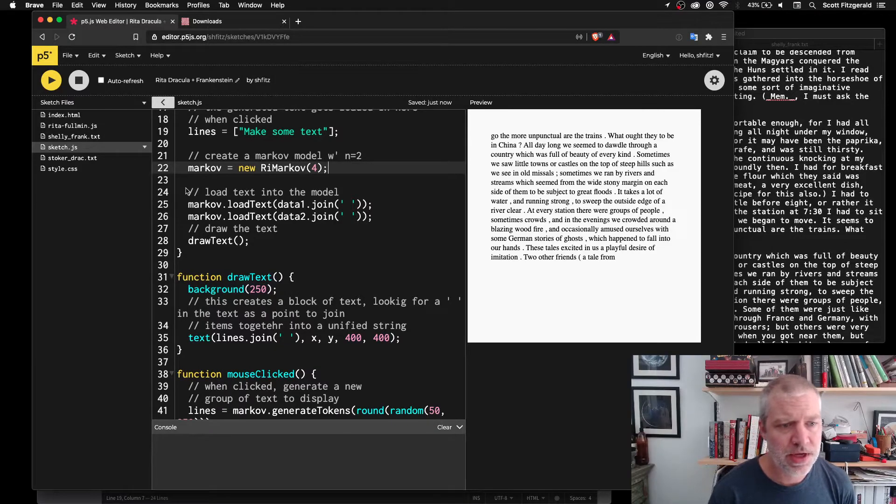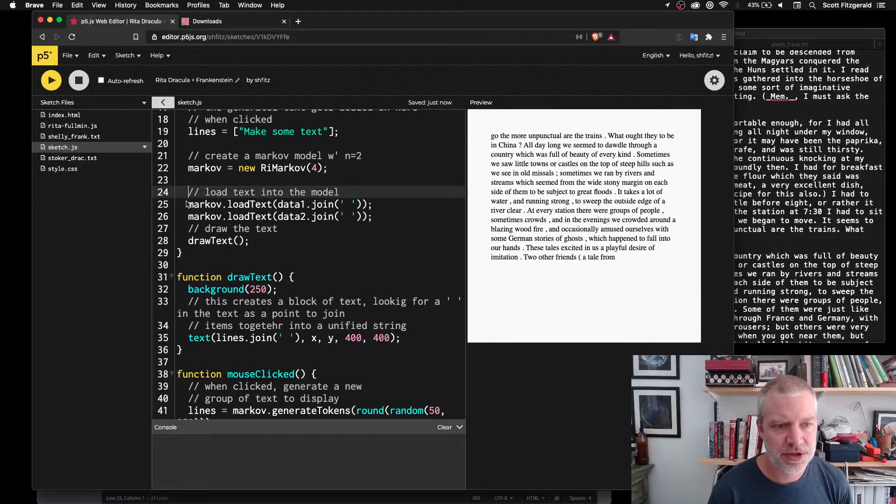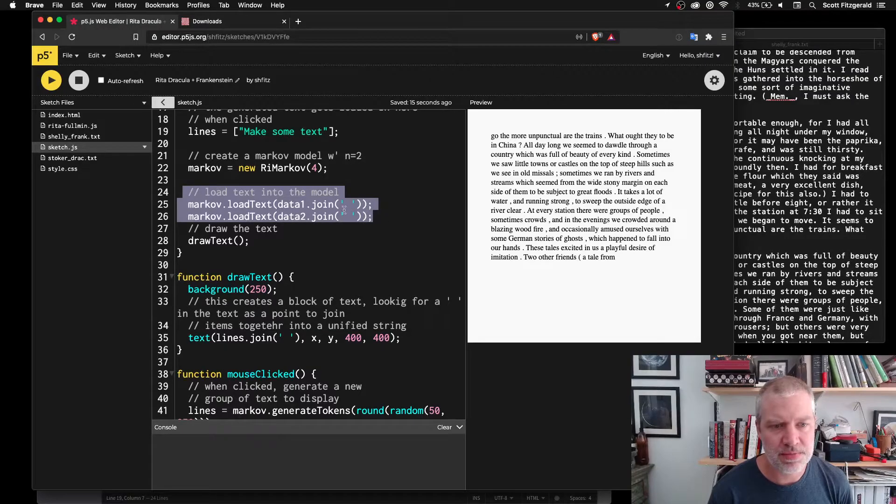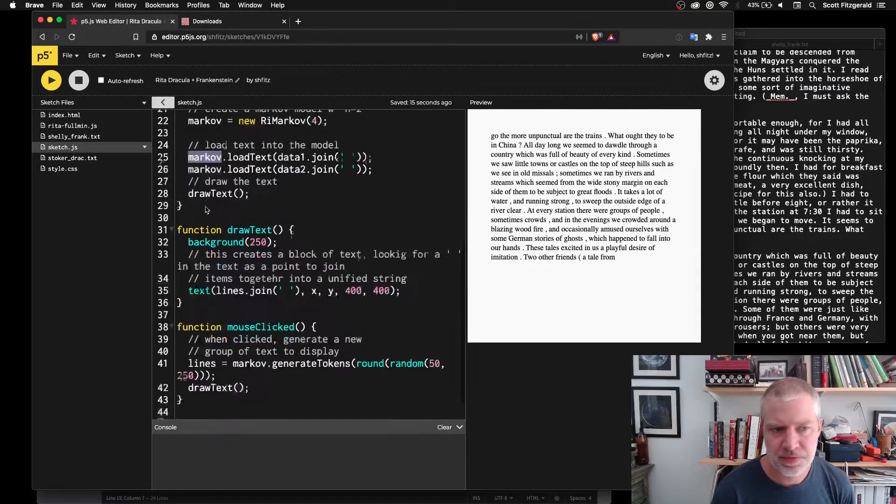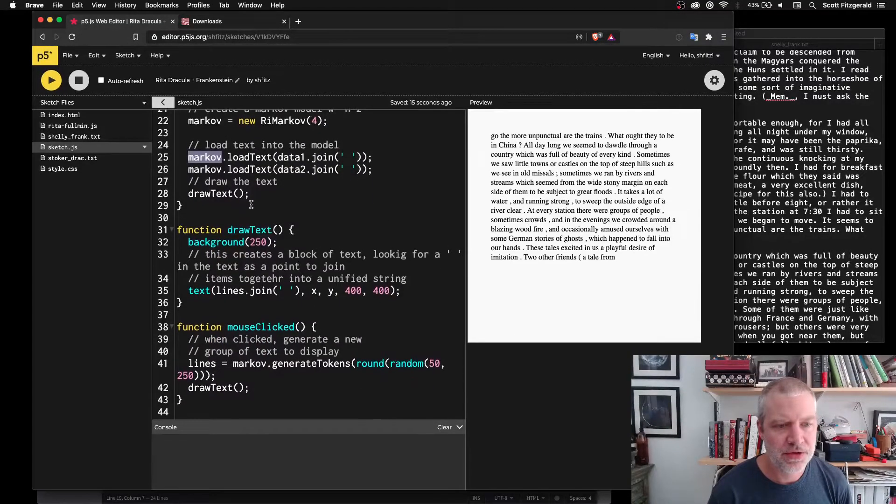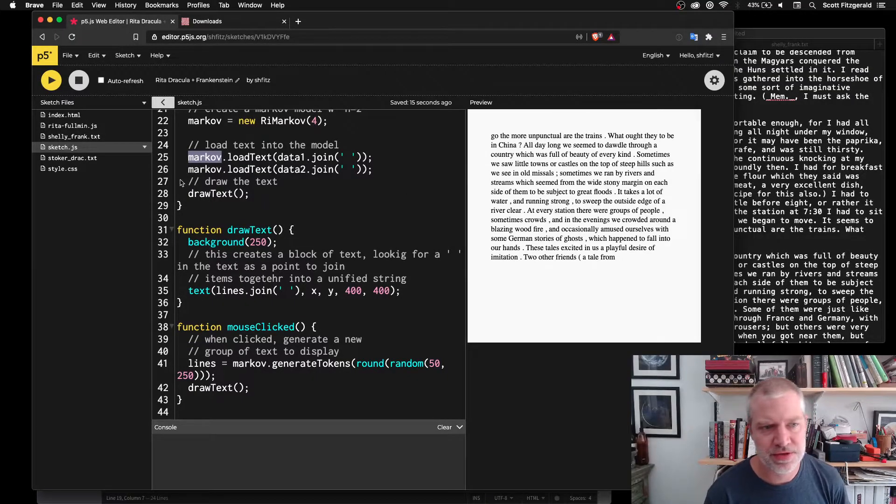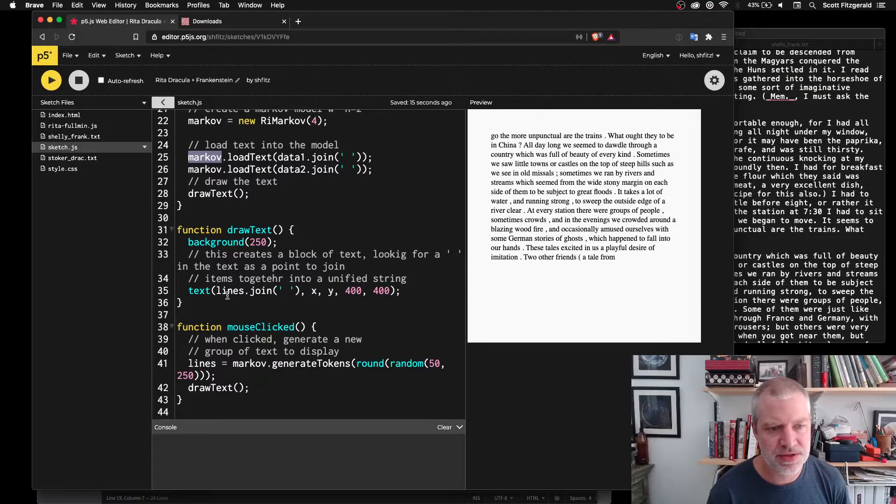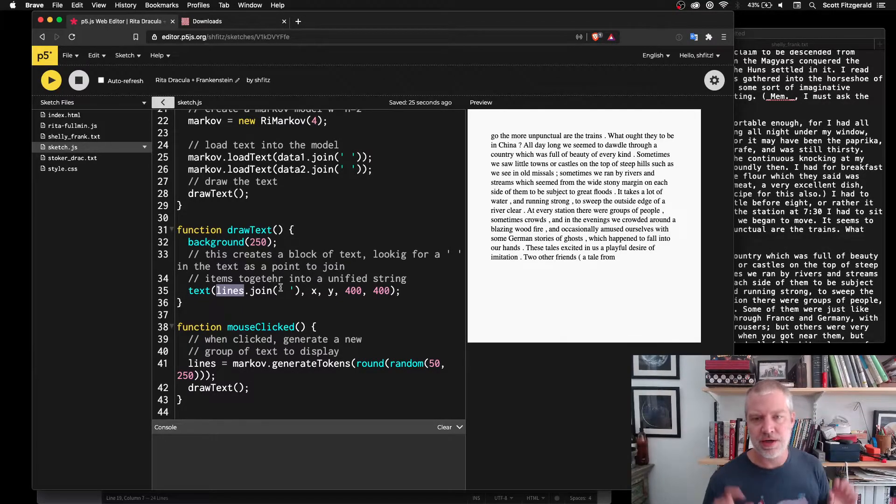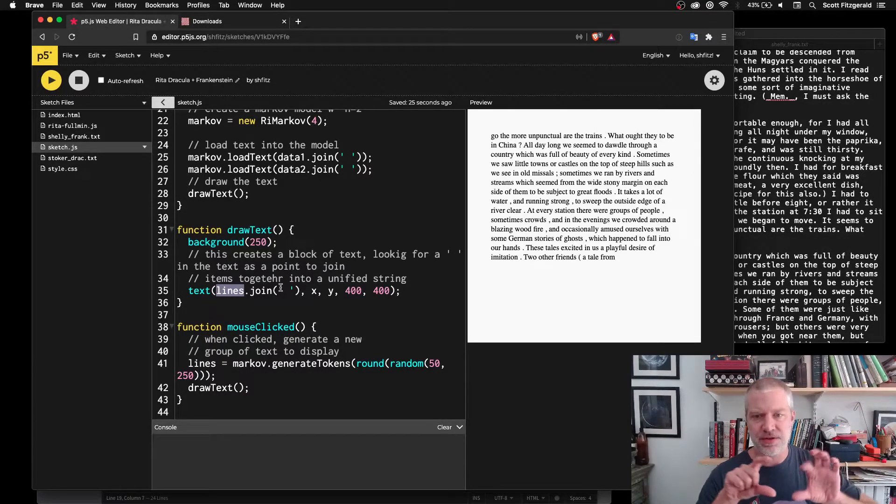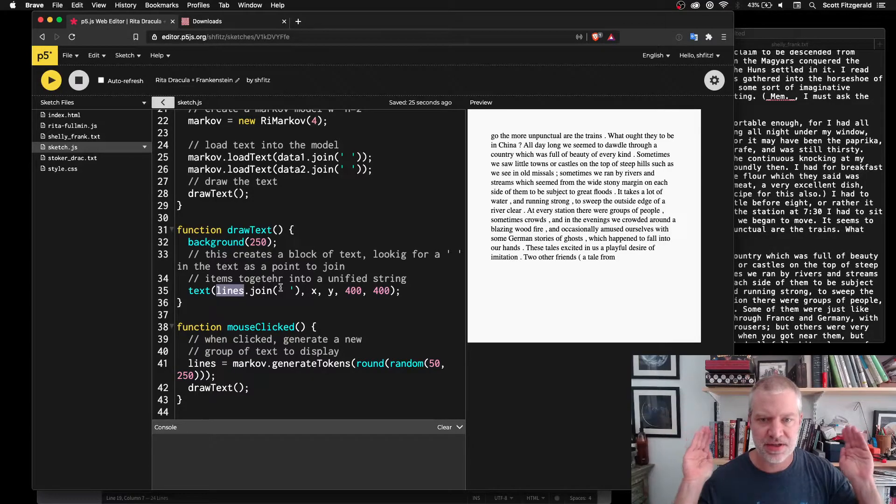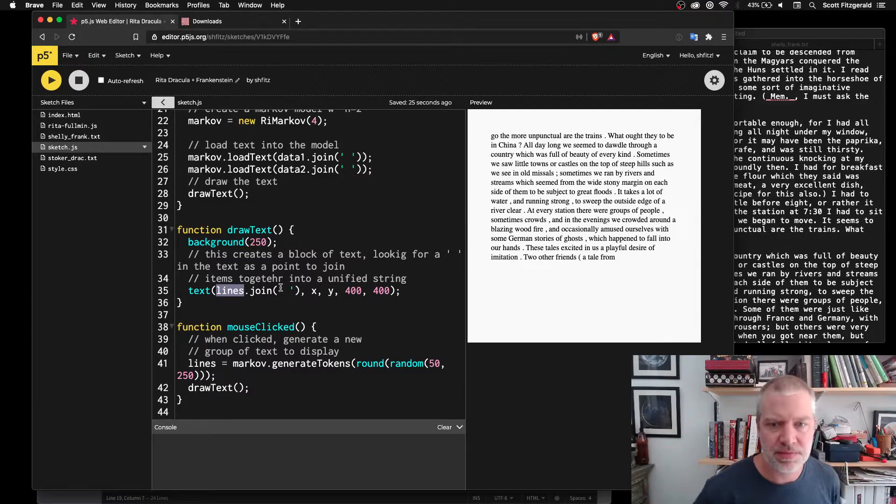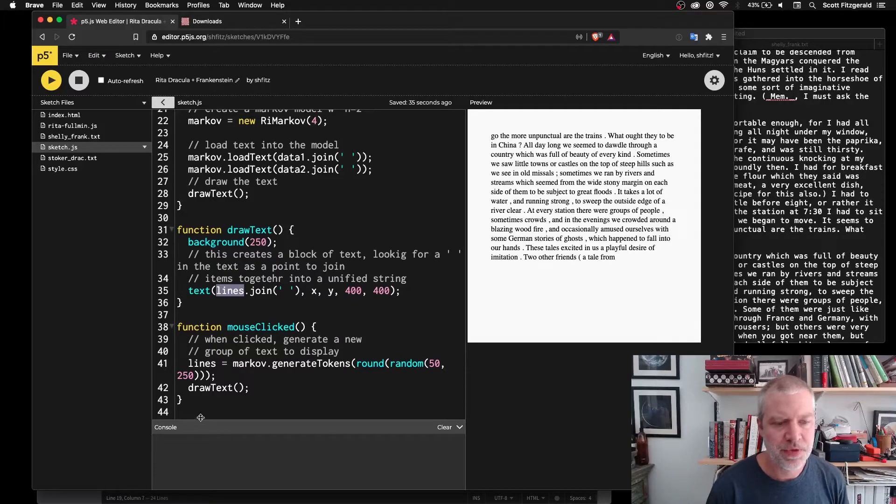So here, once we've created the Markov chain, then we load these models into it. And then the drawText function here just writes whatever is inside of this lines array. And we're calling join here. So what it does is it looks for a space and then uses that as a deep point of demarcation for writing stuff to screen.